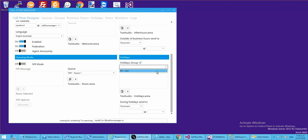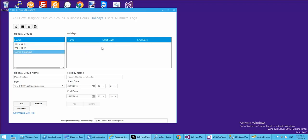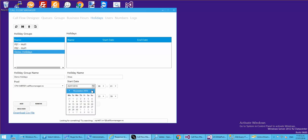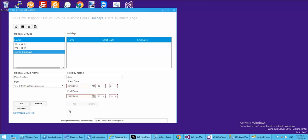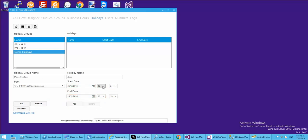Let's enable holidays, give it an audio file, and leave the action at disconnect. We want to specify a new holiday set. Let's call it 'demo holidays', make sure it's in the same pool, and add it. Now we've got our container. Let's add Christmas - from the 25th through to the 26th, covering the entire day from midnight to just before midnight.